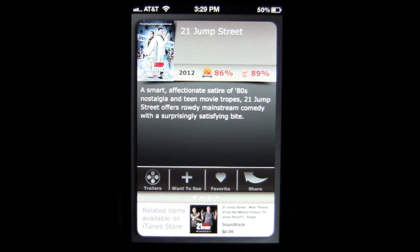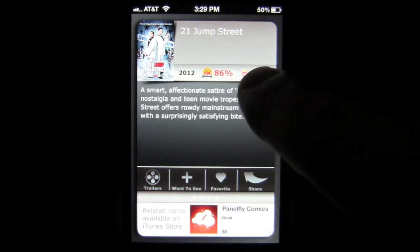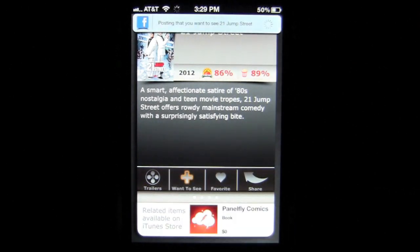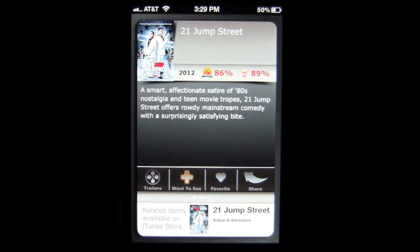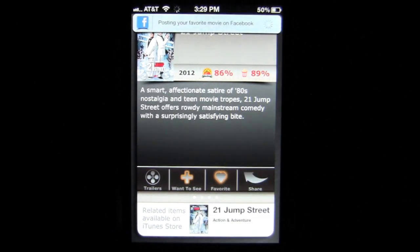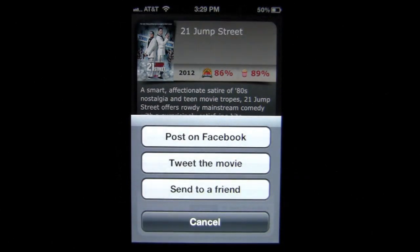You can also do a couple of other things. The trailer is accessible from there, and you can also tap 'want to see' to post it to Facebook. I can favorite this and then share it on Facebook, tweet the movie, or send it to a friend via email. The cool thing is my friend can tap on the movie and it will automatically go into their movie list if they have the Search-O-Meter app on their iPhone or iPod Touch.